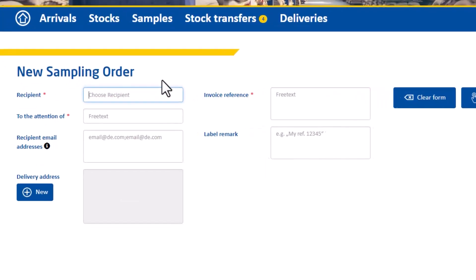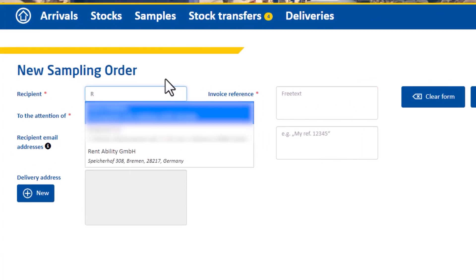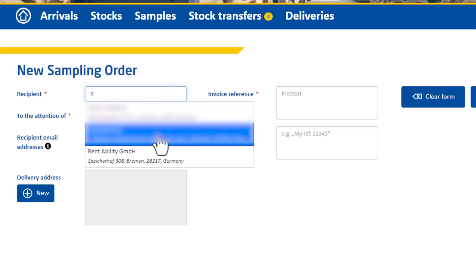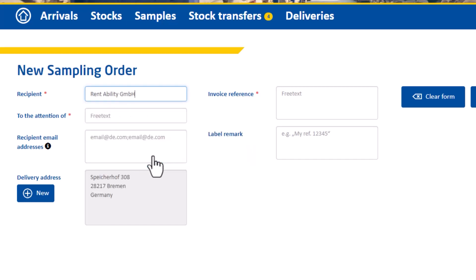Under recipient you can enter your company name or the name of your client's company. Type the first couple of letters of the desired recipient into the field and your stored delivery addresses will appear in the drop-down. To select the recipient, click on the drop-down that appears and the address will be automatically prefilled in the gray field below.